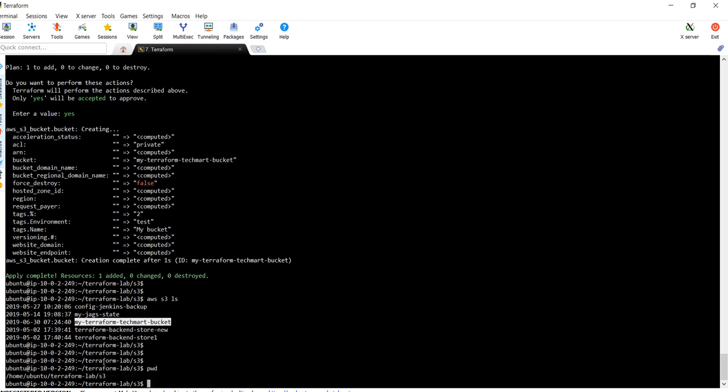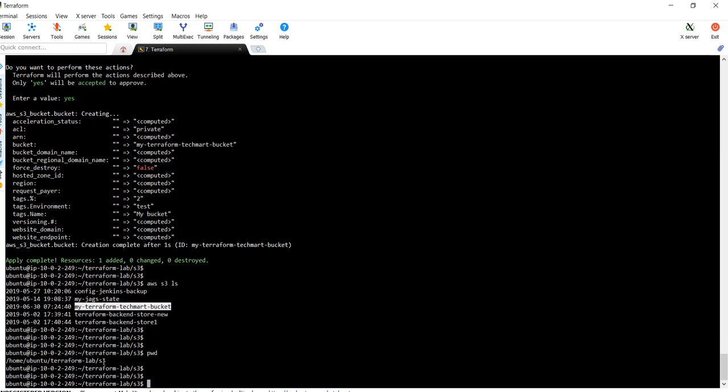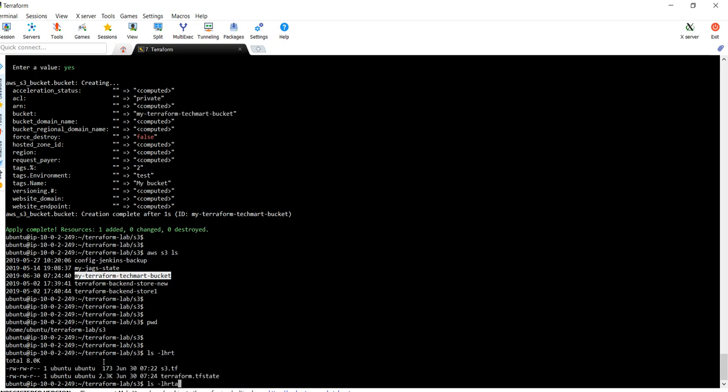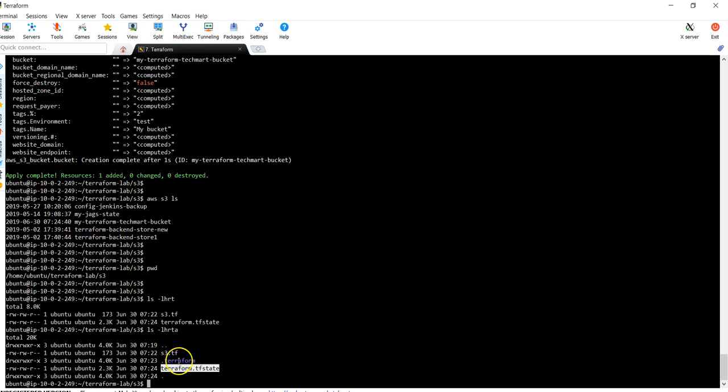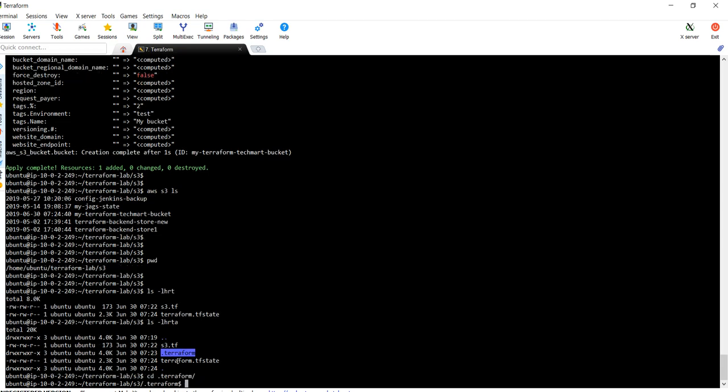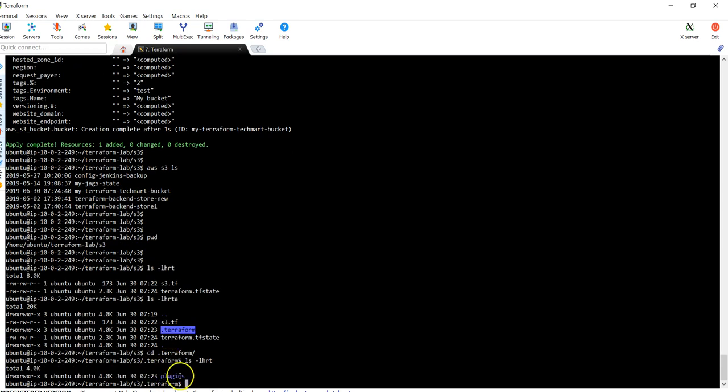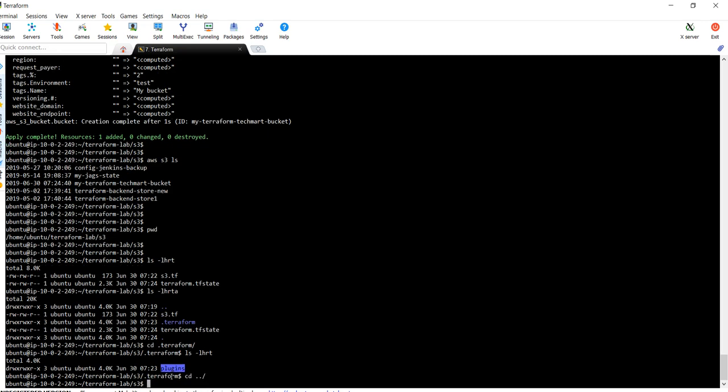If I am going to update this code, one more thing before going to update or do anything. You can see here the .terraform is the directory and the terraform.tfstate is a file. The .terraform directory is created once you run the terraform init. Under it you will find the plugins, the AWS plugin for your provider.